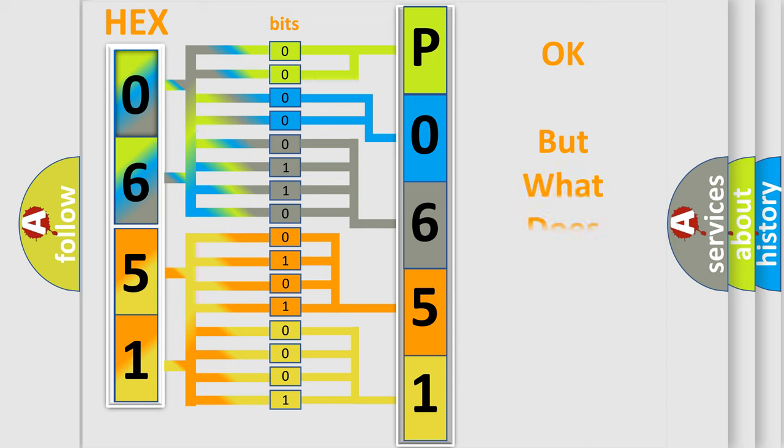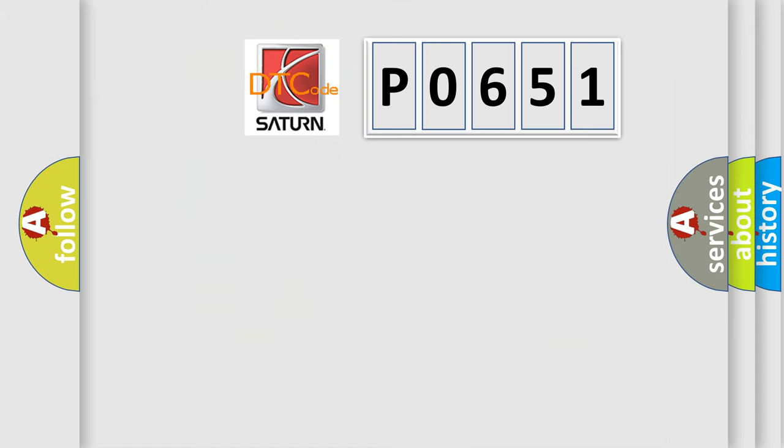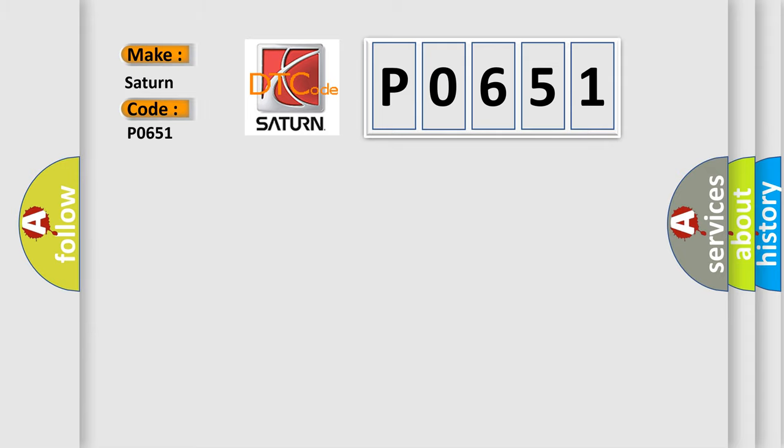The number itself does not make sense to us if we cannot assign information about what it actually expresses. So, what does the Diagnostic Trouble Code P0651 interpret specifically for Saturn car manufacturers?